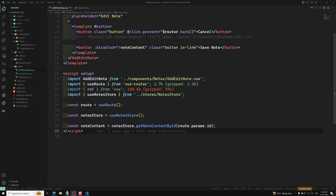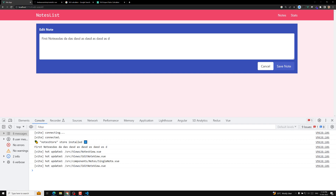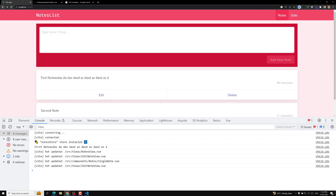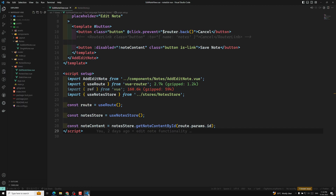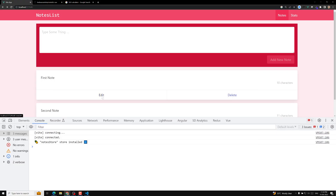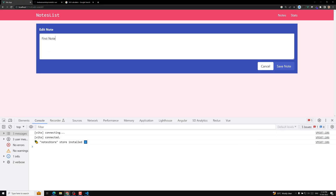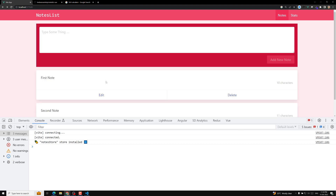Hi guys, this is Leela, welcome to my channel Leela WebDev. If you try to see here the edit node functionality — if I refresh this page I am able to see it. I clicked on edit and we are able to populate the data. Now when I change this and click on save node, we need to update the particular node. Let's try to do this.